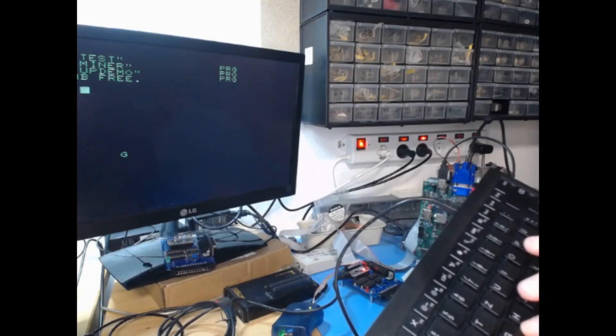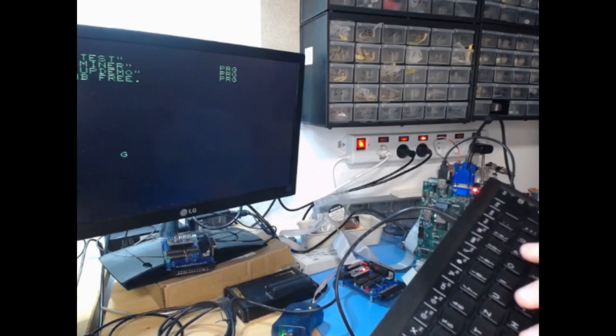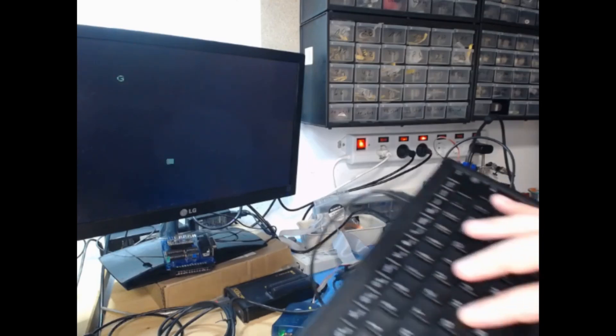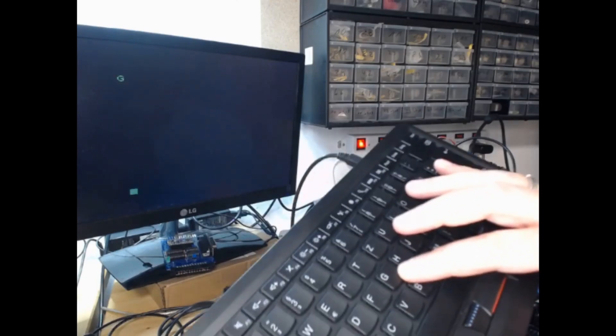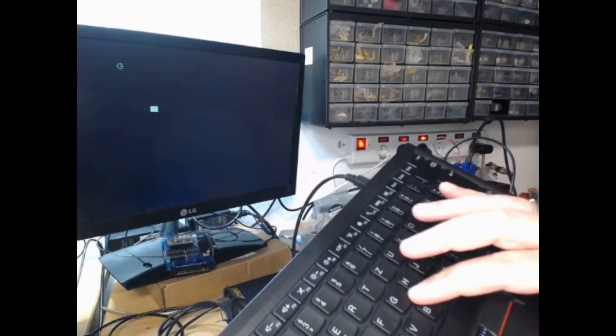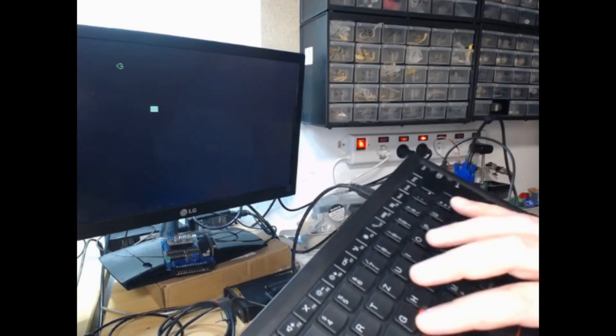...you can also use a mouse if you like. So I'm using the trackpoint here. Cool, isn't it?